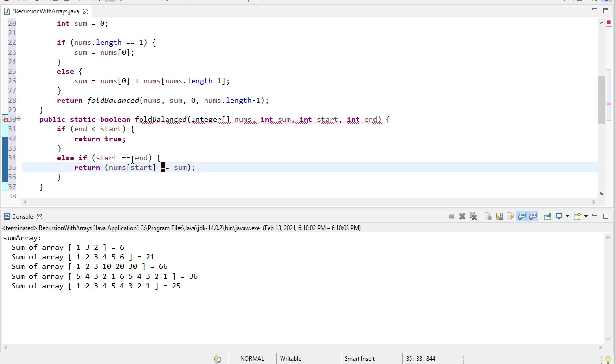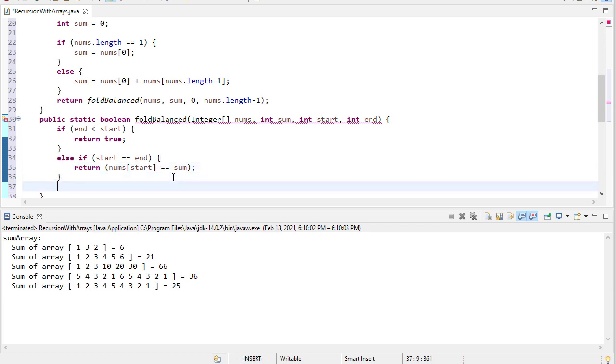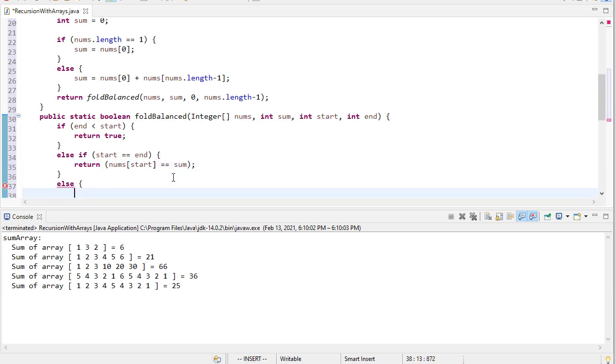So again, if start is equal to end, that means that we are only looking at one spot in the array. And so that means we have an odd number of elements in the array, and so if that element is equal to the sum we're looking for, then we're good. Otherwise, we're not.